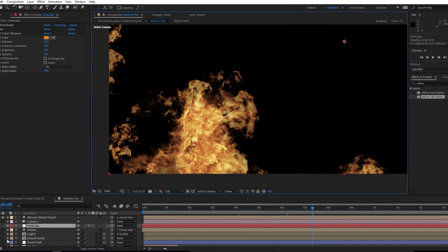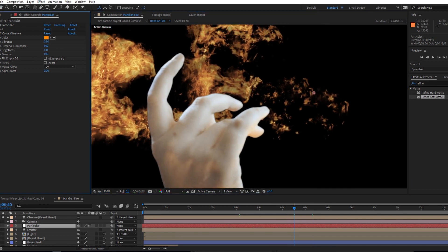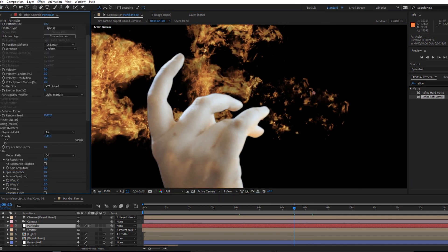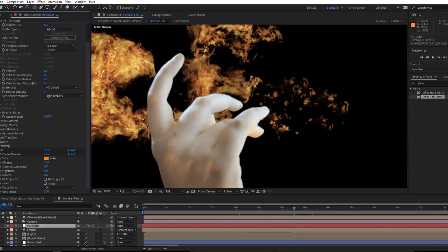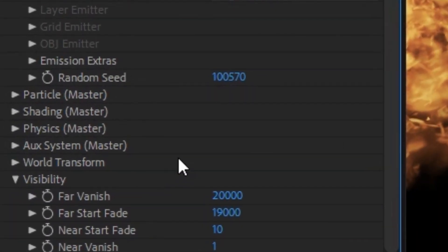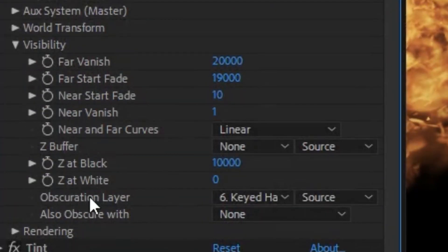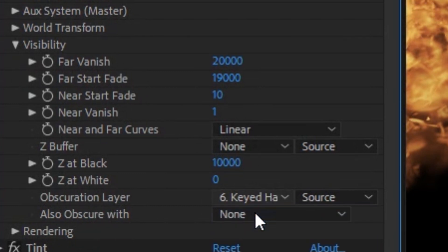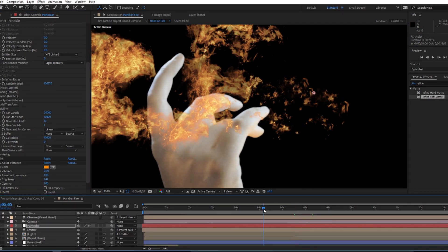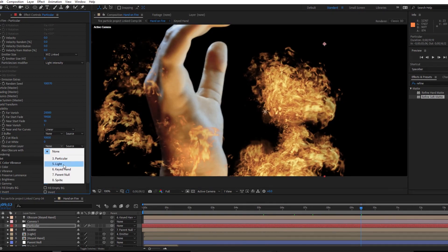The way that I did that is extremely easy. You just go in to the Particular plugin, come down to visibility, and there's this option here called obscuration layer. If I turn that off you'll see that my layering is no longer working, but if I turn that on and select my keyed hand layer, I have that hand obscuring the particles.